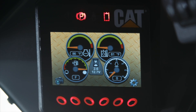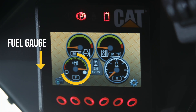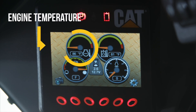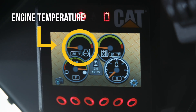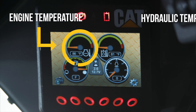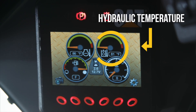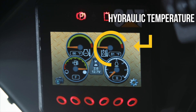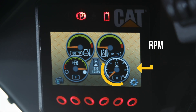This is your home screen. The bottom left is your fuel gauge. Top left is your engine coolant temperature. Top right is your hydraulic temperature. And bottom right is your RPM.